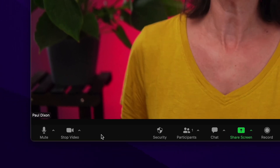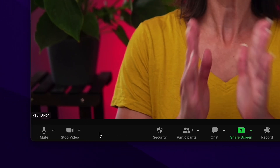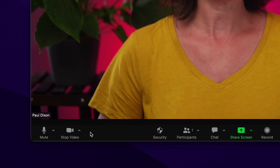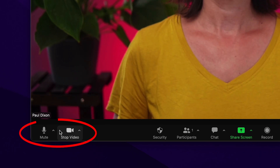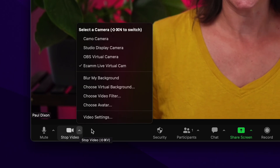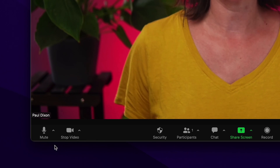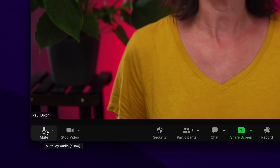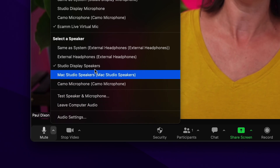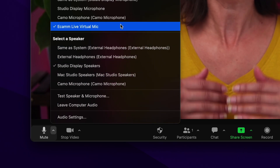Side note: with the Virtual Mic, if you're using a mixer — whether that's software or hardware — that audio will be transferred and the mix will be transferred into Zoom. When you go into Zoom, go down to the little mute and video buttons and click the arrows beside them. In the video section, choose 'ecamm Live Virtual Cam.' If you have any audio or sounds in your presentation, you'll also want to select 'ecamm Live Virtual Mic.'